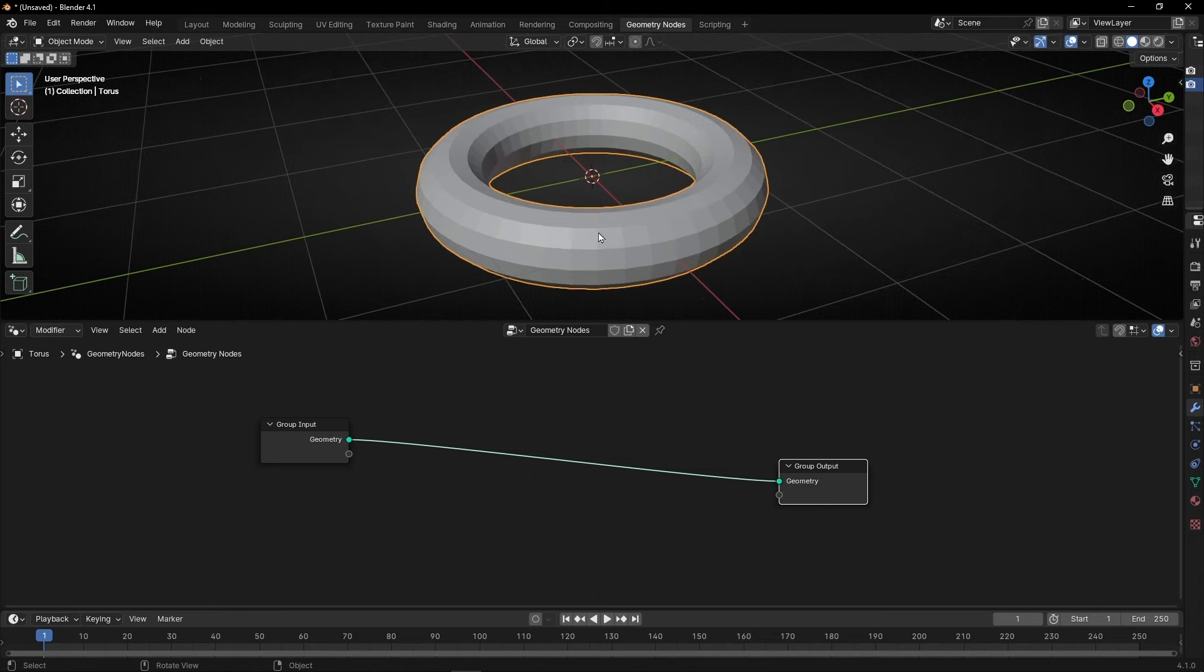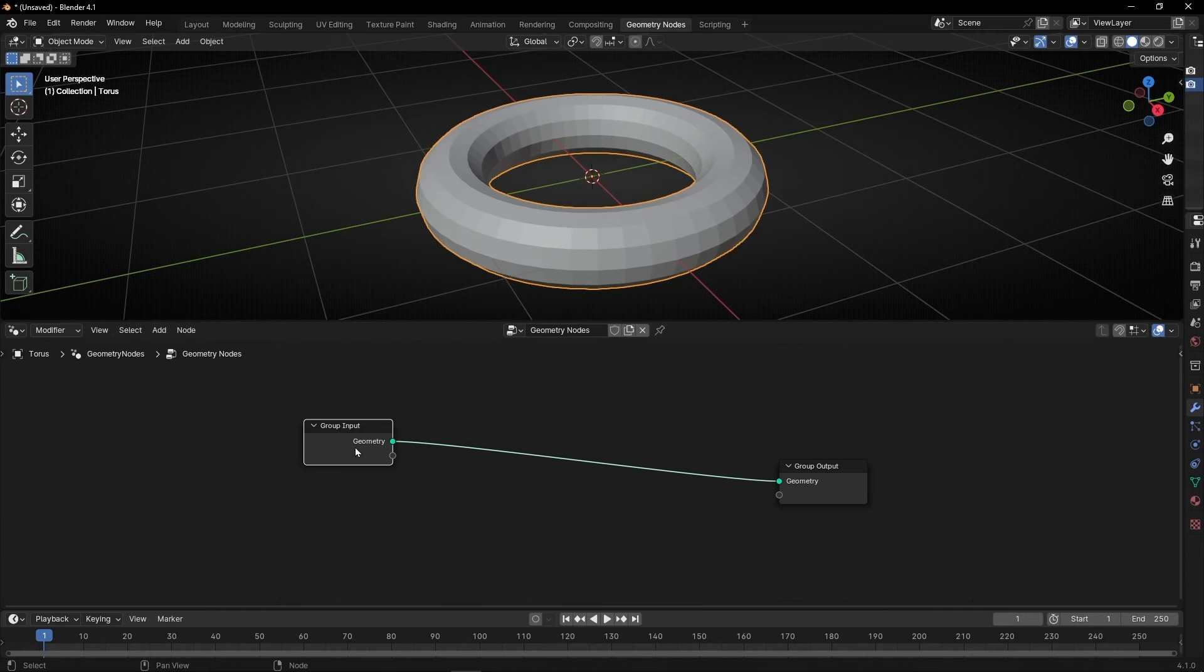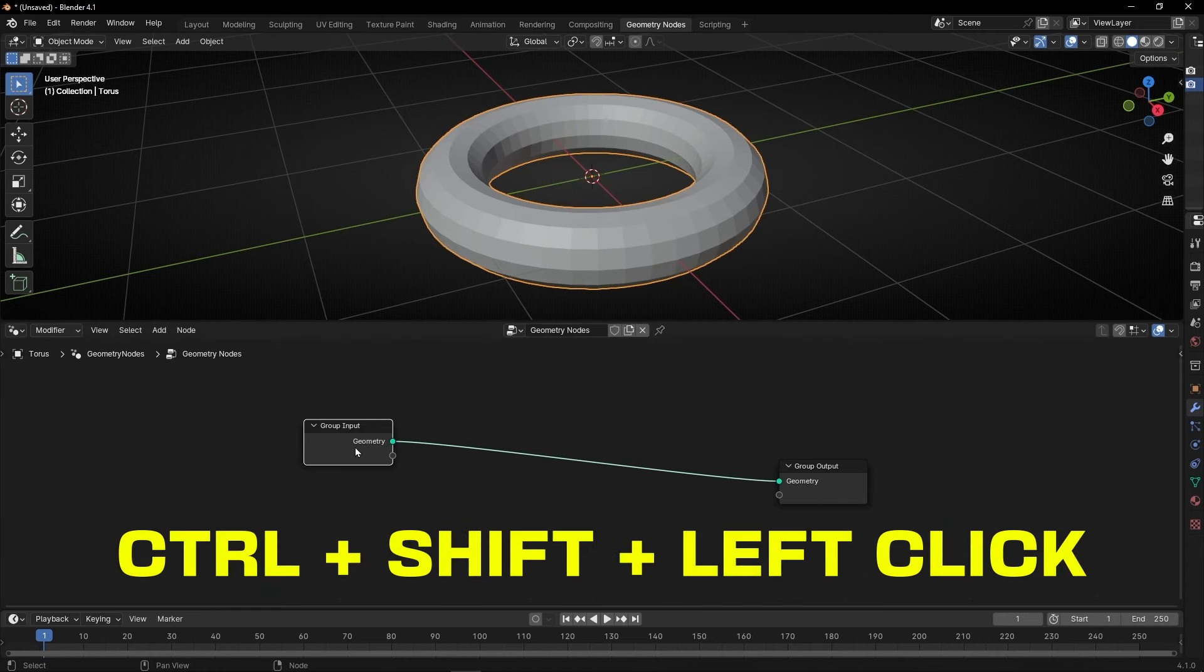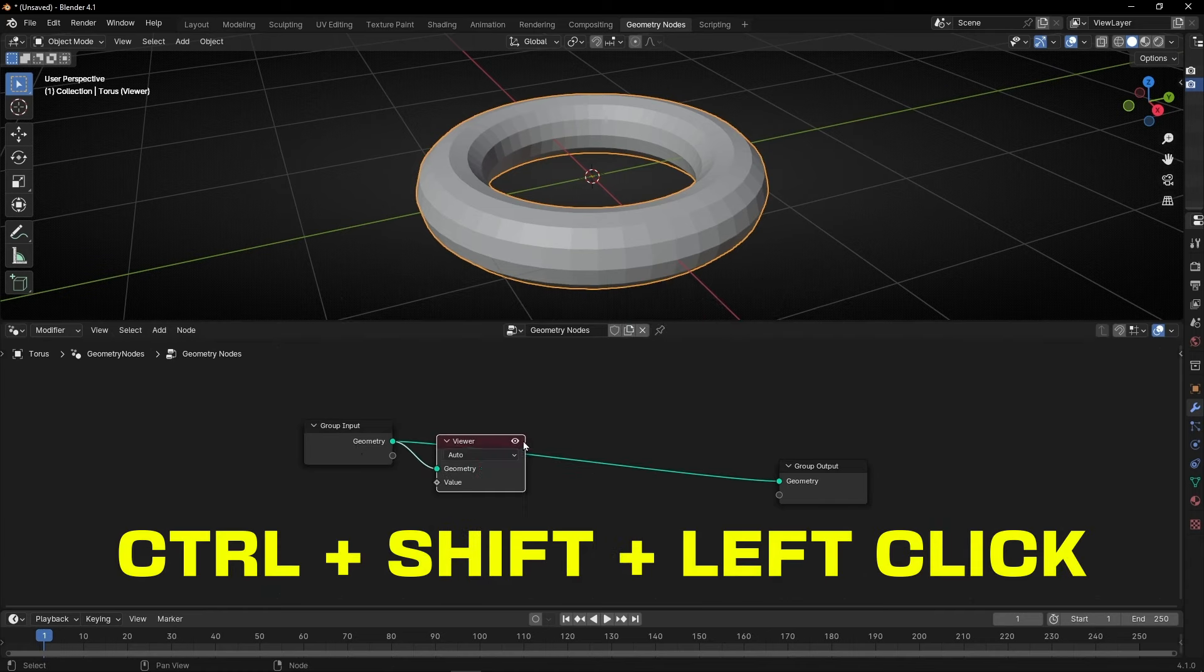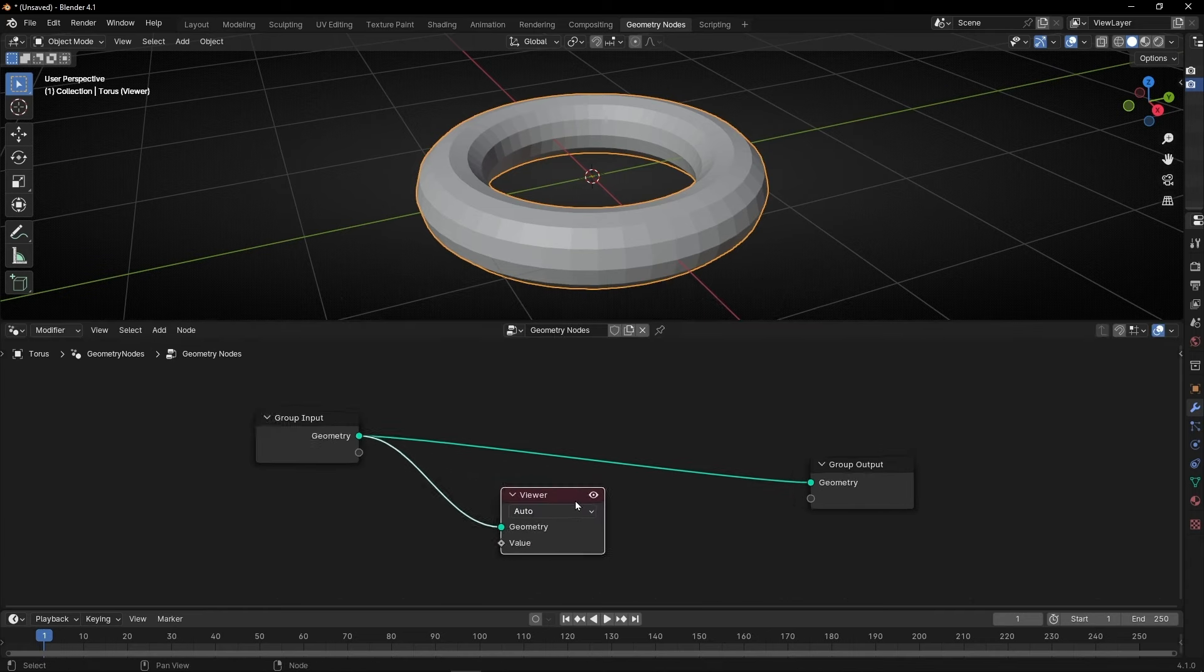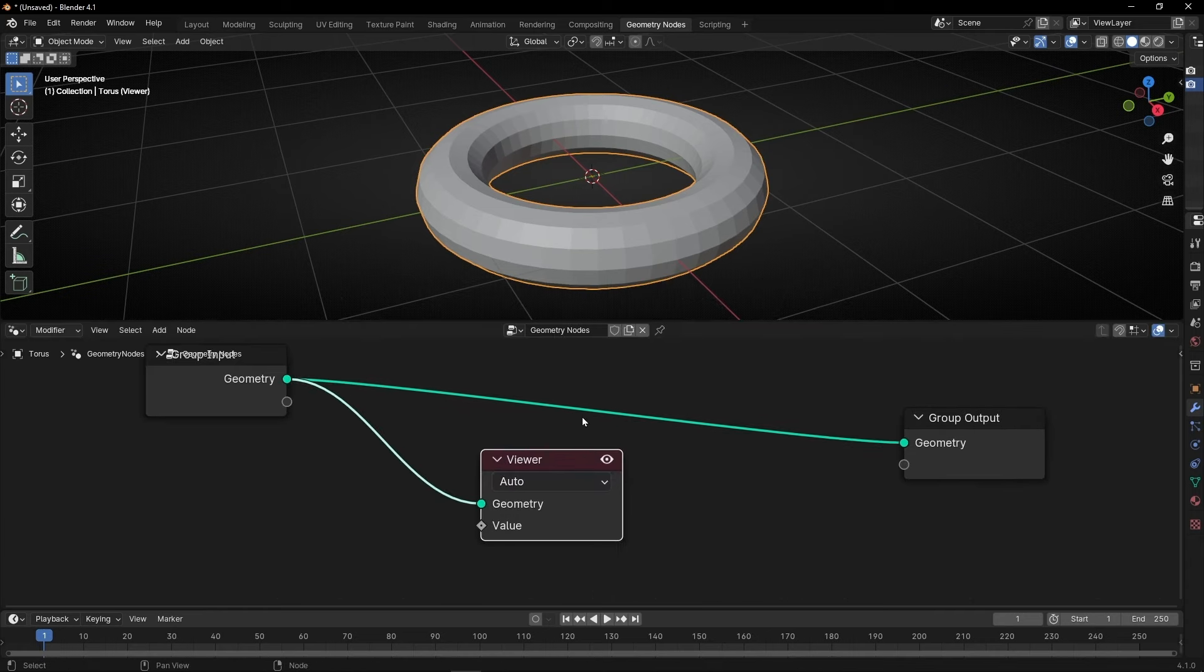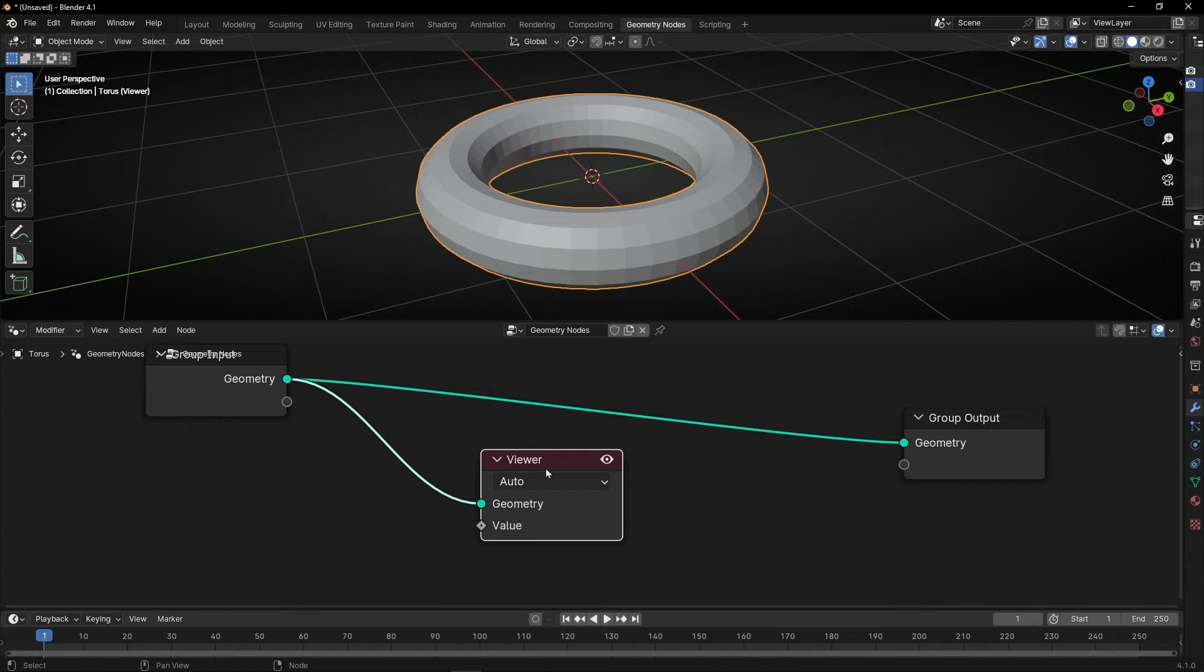So to see the numbers we need to select this and press Ctrl Alt Left Click. And we have the viewer node. This node is very useful to see a lot of things. Now we can use it to show the index.